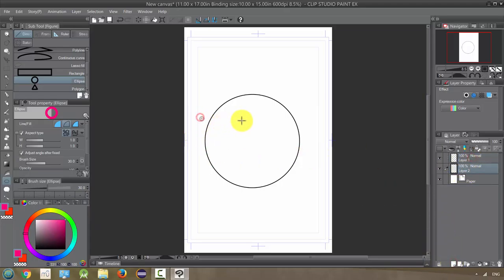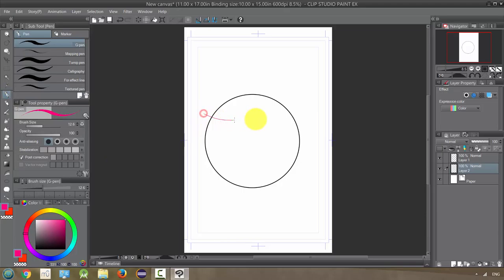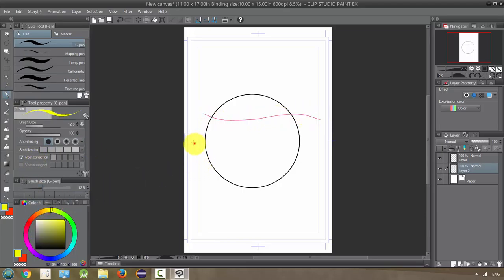I'm going to go to the pen and put some lines across, so just different colored lines. Maybe one more. Okay, that'll do.